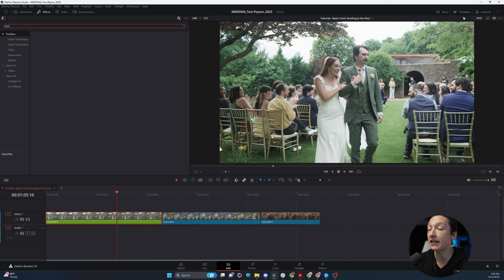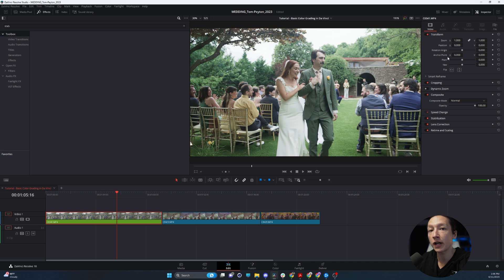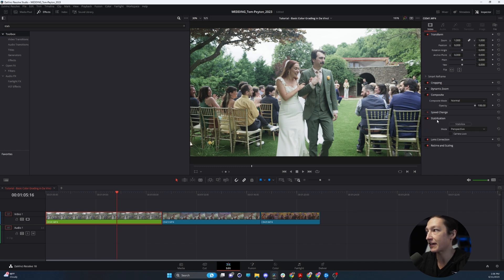Fortunately, in the Inspector tab of DaVinci Resolve right here, you can find a lot of different properties for adjusting your clip, such as the transform, cropping, etc. And conveniently, there is a stabilization tool right here.